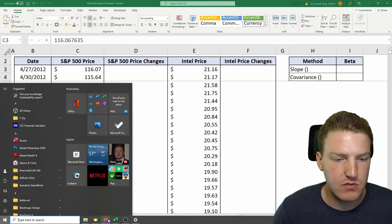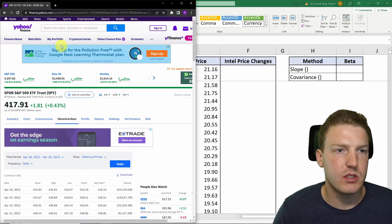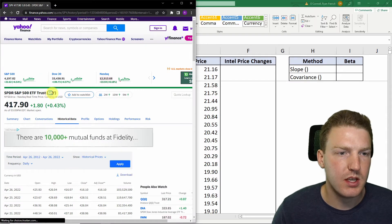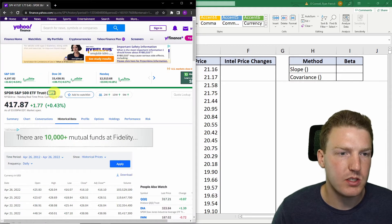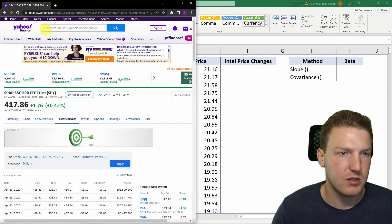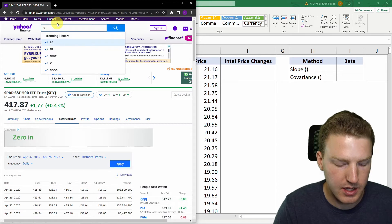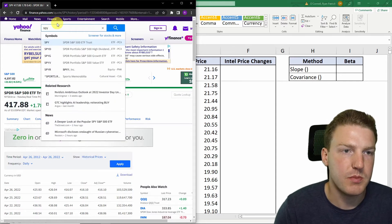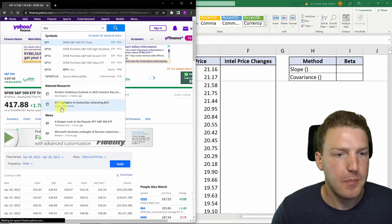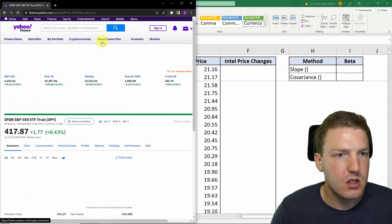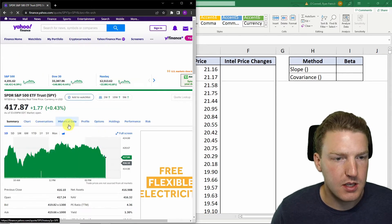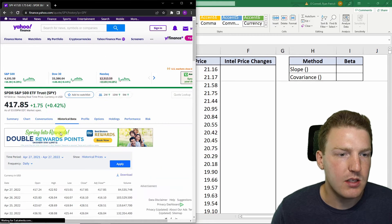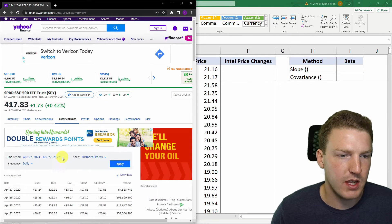So where I got these from is I just went to Yahoo Finance, and I'm using SPY to approximate the S&P 500 index. So if you just go SPY, this will pull up. Then you can hit the historical data tab, and I used 10 years of data.